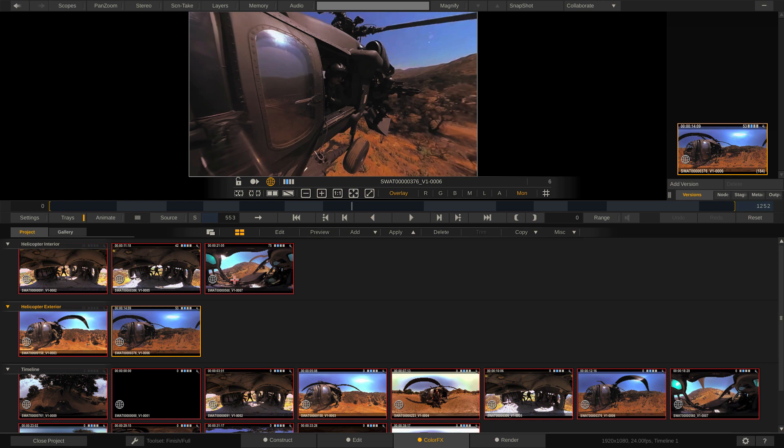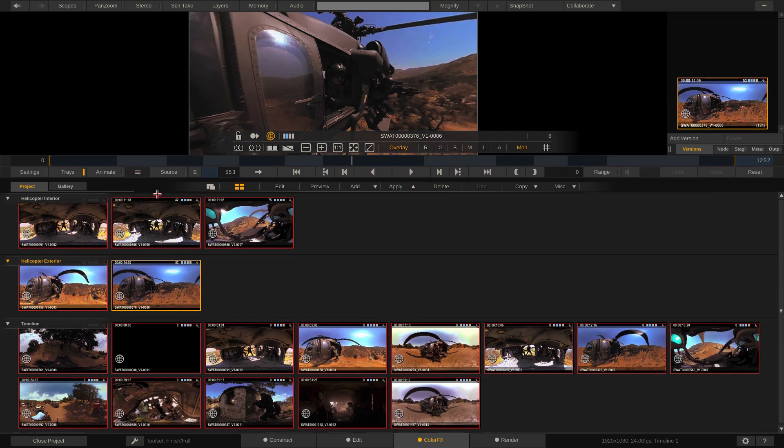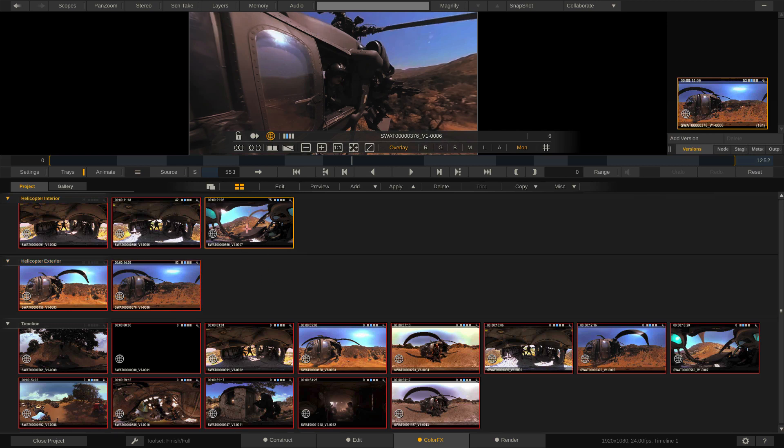So now instead of having these shots scattered throughout my timeline, I can actually look at them as the three shots together. So once I now get in and I create a grade for one, I can quickly and easily paste that grade from one shot to the others. Now what's important to keep in mind is that it looks like I have a lot of different references all going on here.